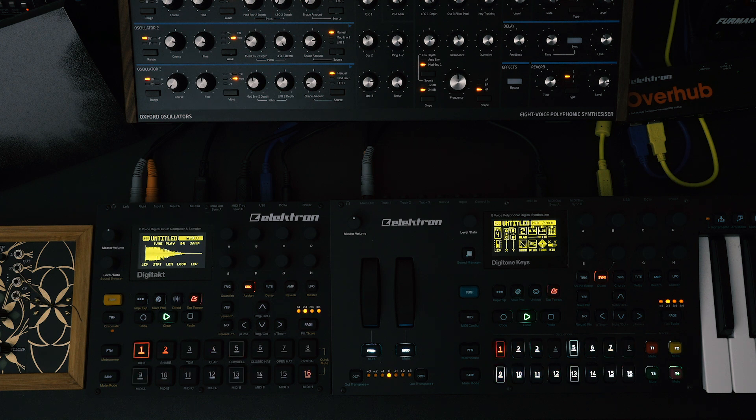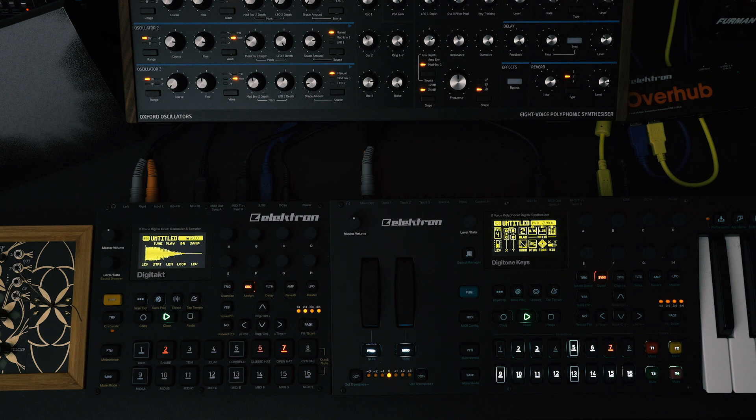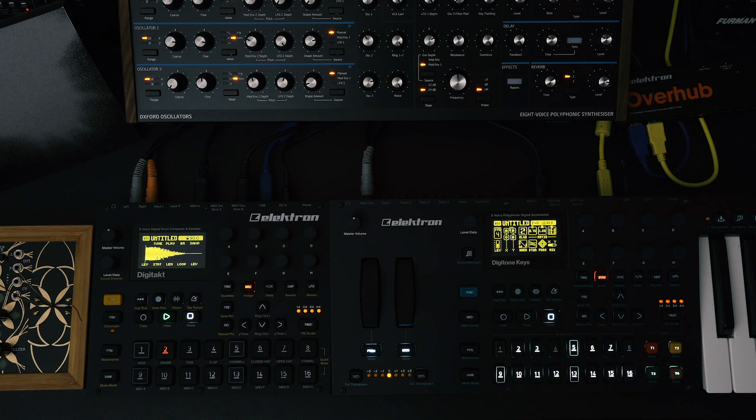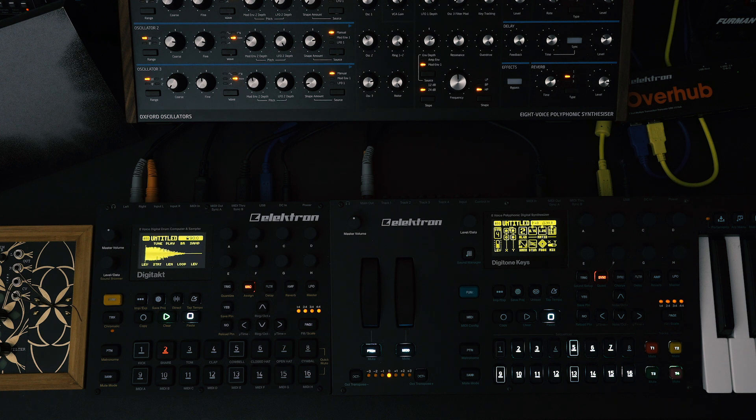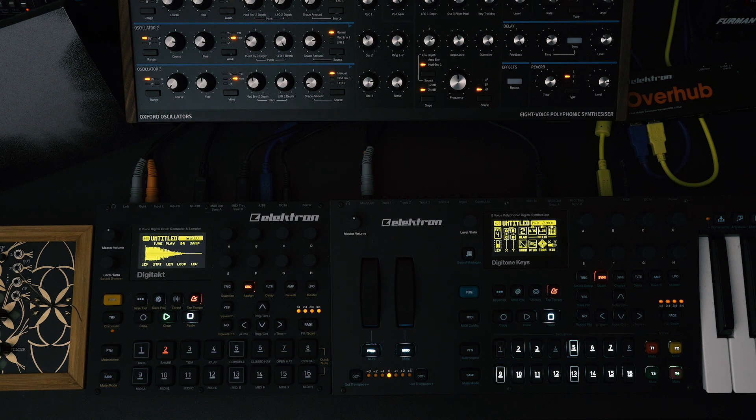Pretty silky. So now, I want to get all of this into Ableton Live so I can mix and master the track, or mangle and completely destroy it with plugins. Either way, Overbridge makes it so easy to get all of the sounds from Elektron machines into the software world to polish up or get really weird.